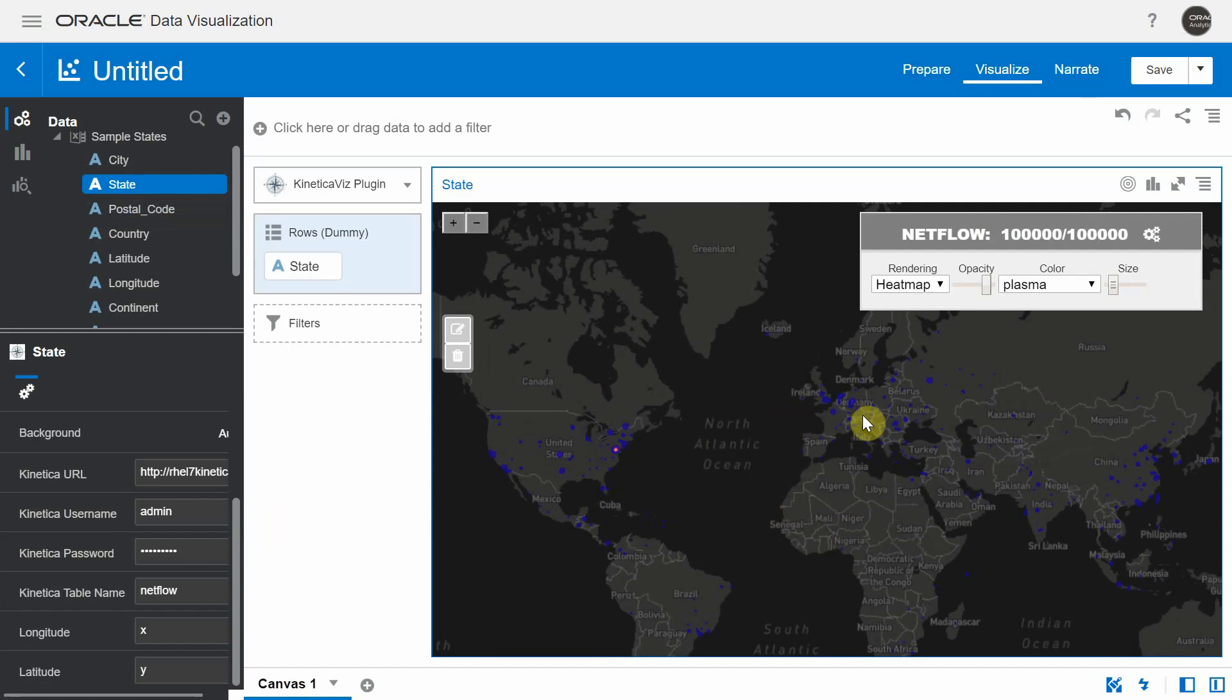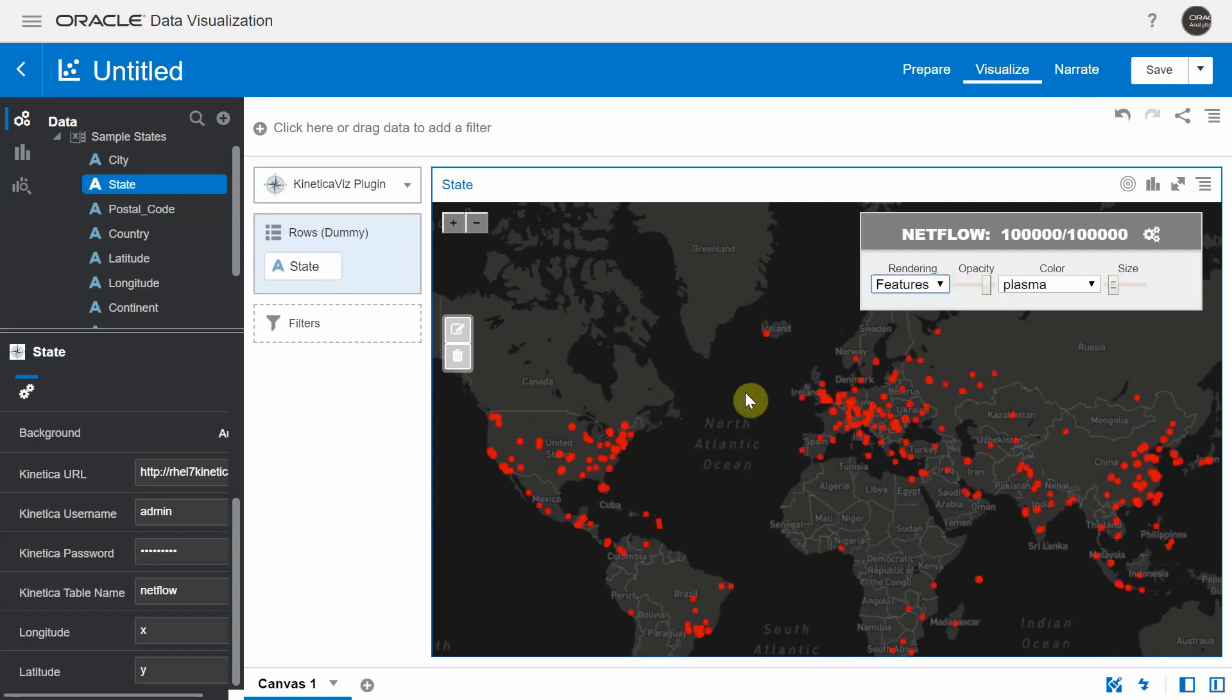By default, these points on the Kinetica visualization are rendered as heat map. You can use this option to change them as features which are individual points rather than rendering it as a heat map.